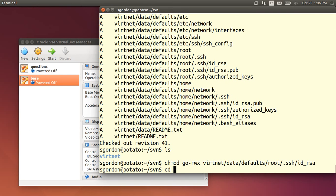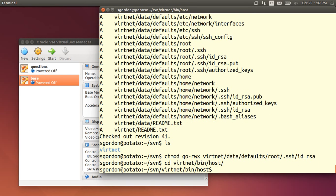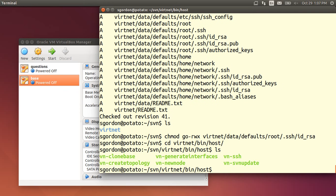So we'll cd into the directory. So in the vrtnet directory under bin host there's a set of scripts. And the one we want is vn_create_topology. And then we choose a topology number.